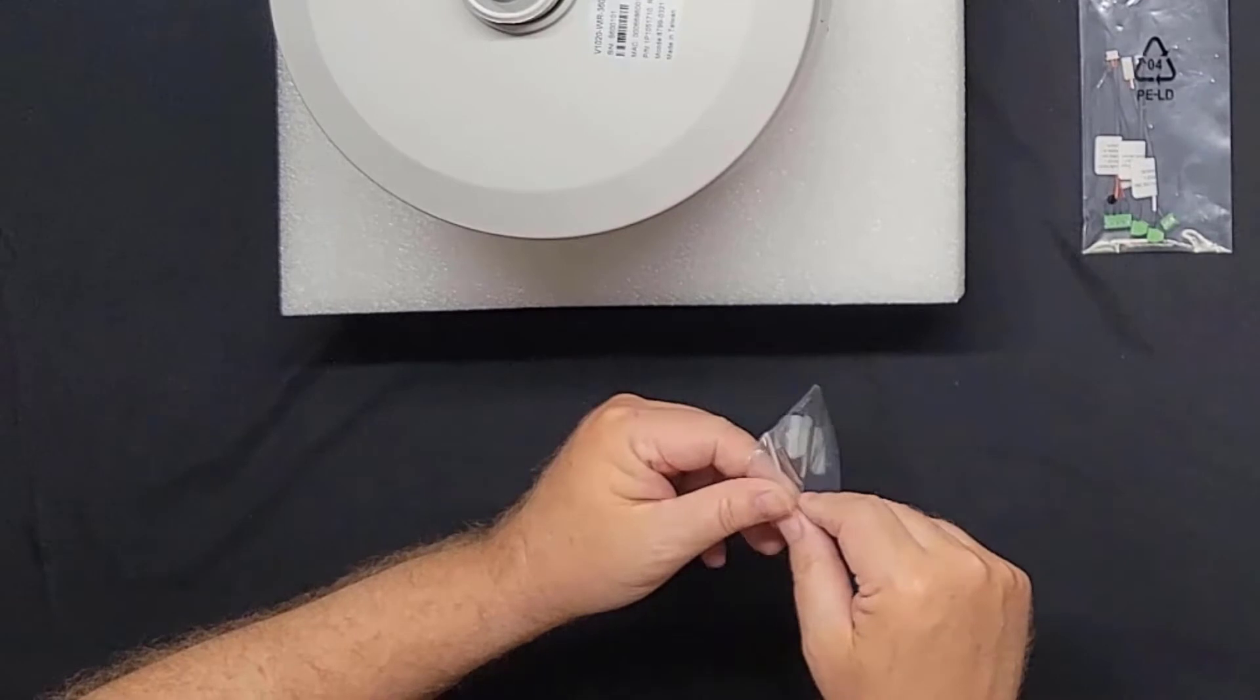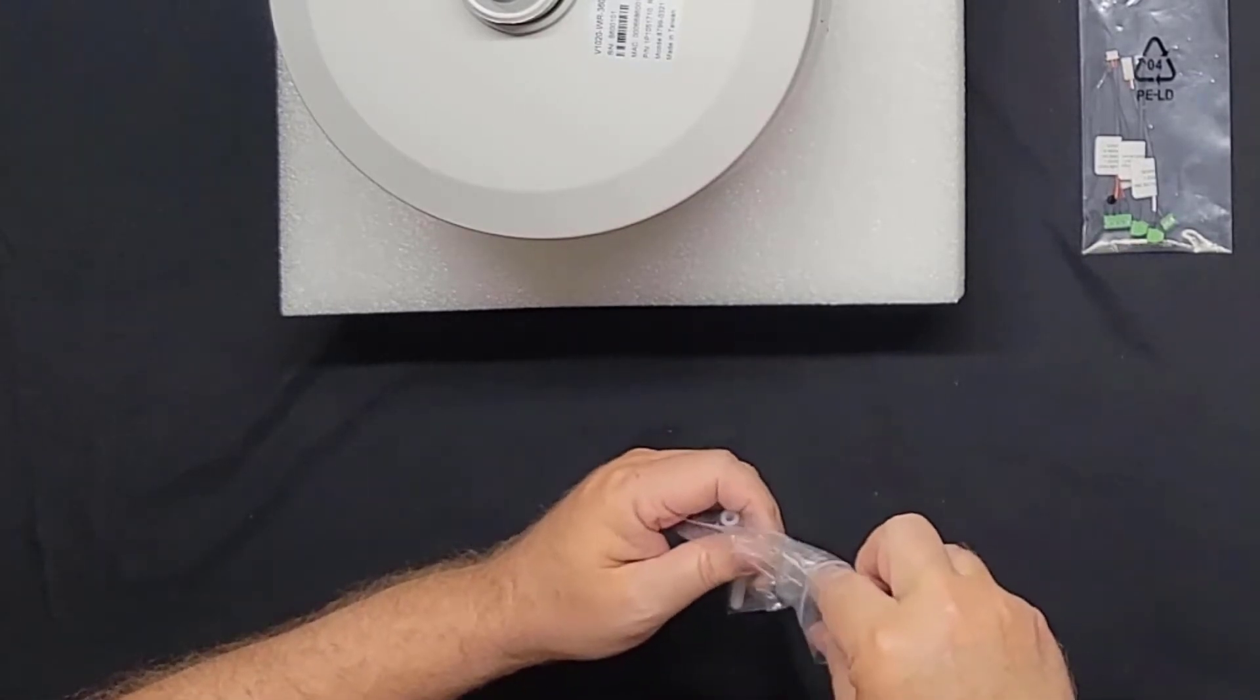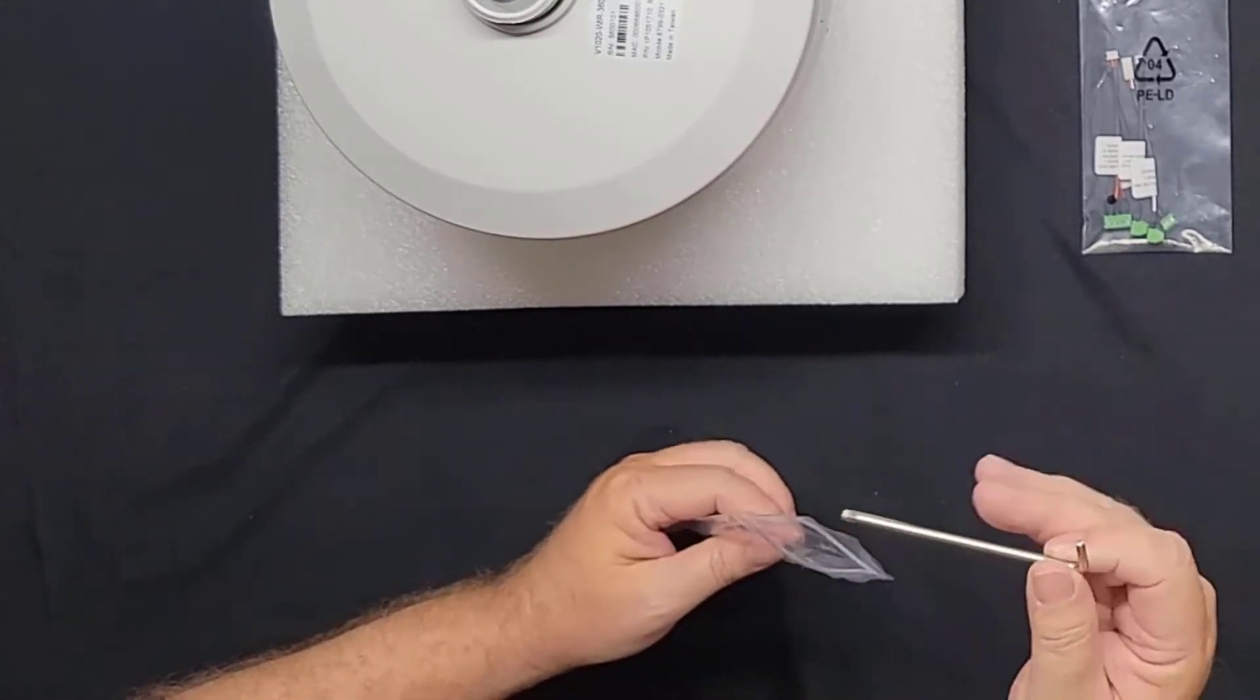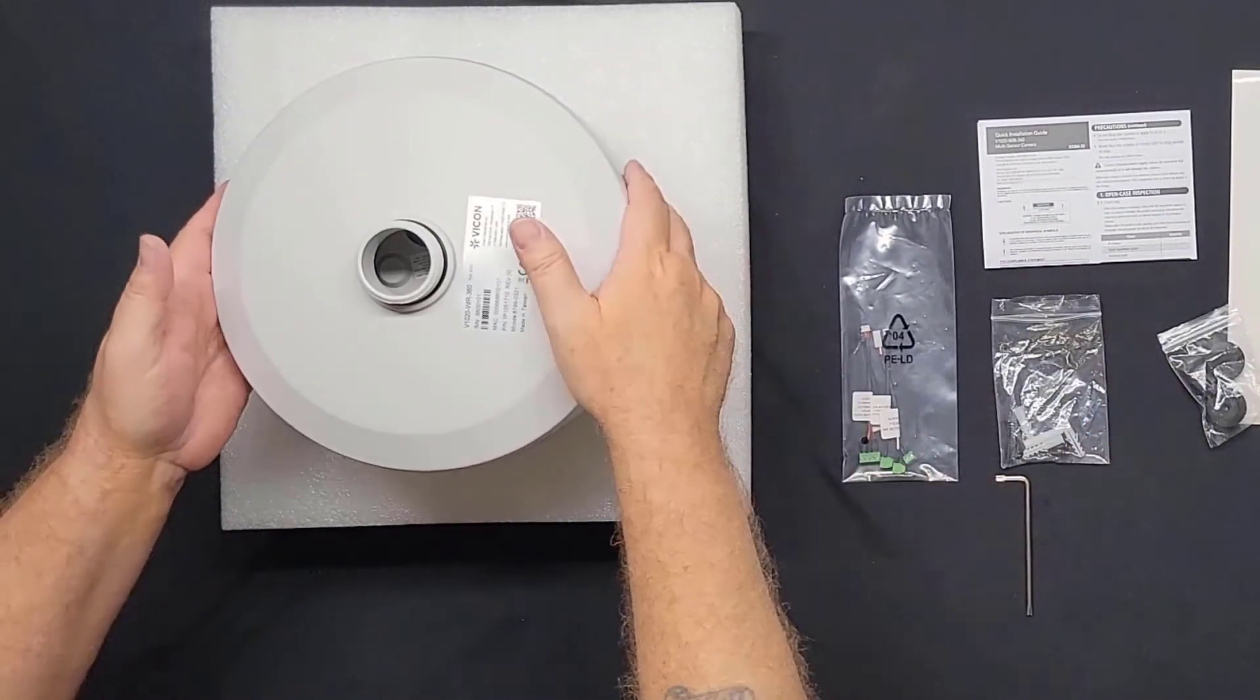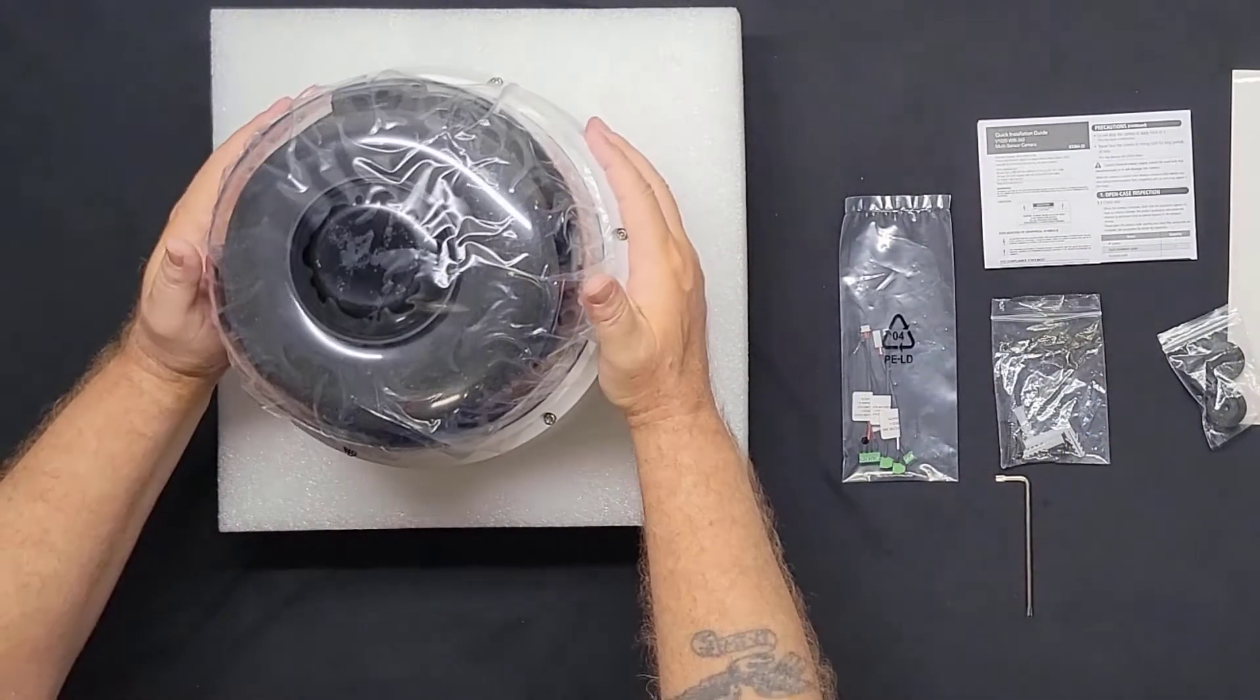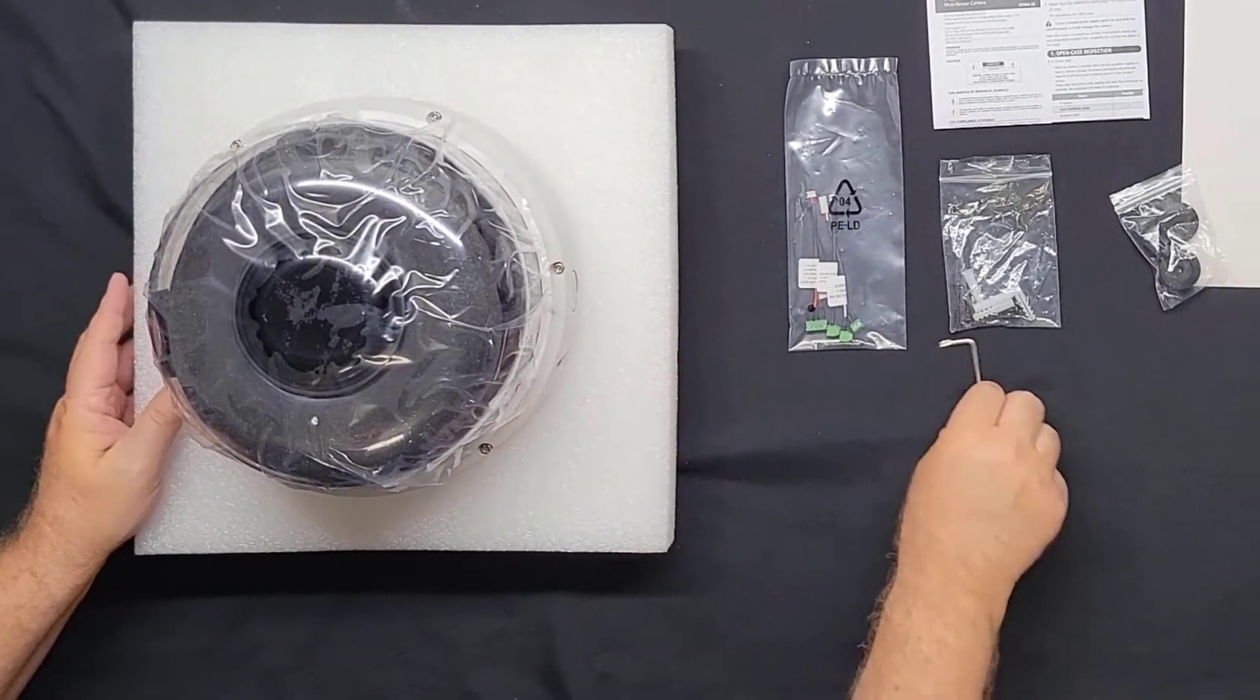I'll go ahead and take the security Allen wrench out of the bag because according to the quick start guide the first thing that I need to do is to remove the shipping foam inside the bubble. So I'm going to remove all the screws around the bubble.